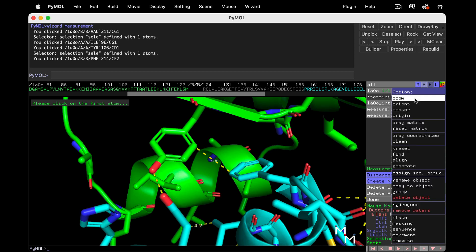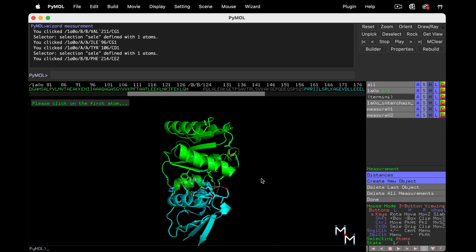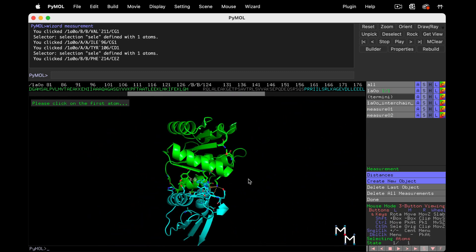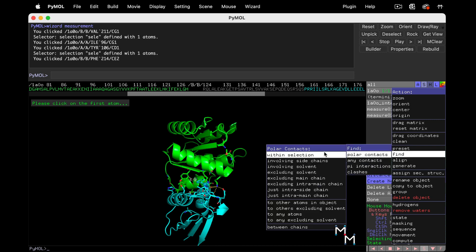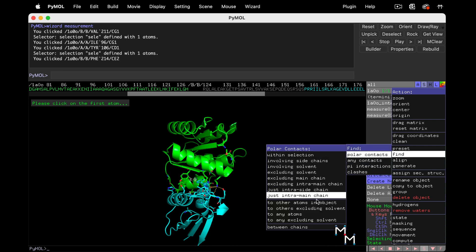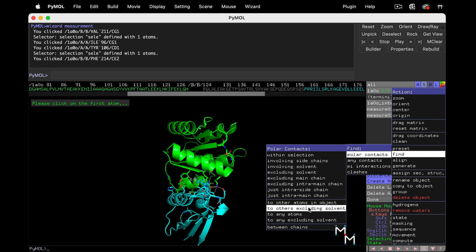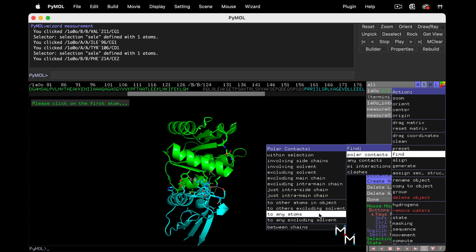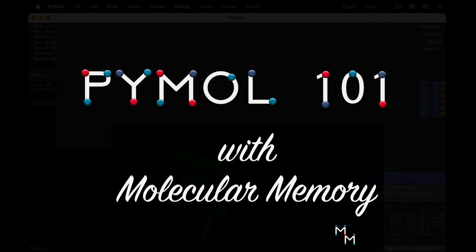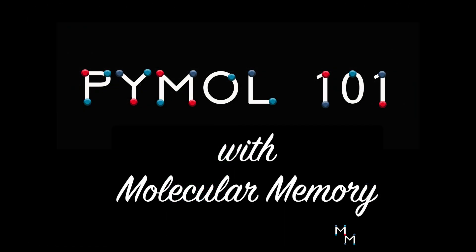I'll finish this lesson with a quick word of caution. Sometimes the more granular, fine polar contacts commands don't work as expected. I suspect it's the way information is coded in some PDB files, but if you don't see any contacts when selecting something like just intra main chain, double check that by selecting polar contacts to any atoms. And that's a wrap on this lesson. Join me next time when we take a deep dive into secondary structure and learn more about the measurement wizard settings.